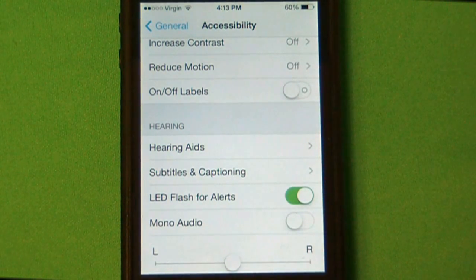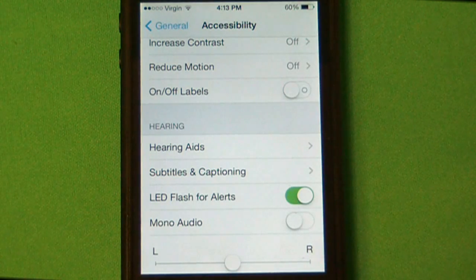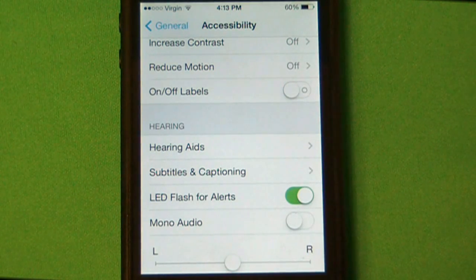Once you do that, you will now get an LED Flash Alert every time you get an email, message, or some sort of alarm.